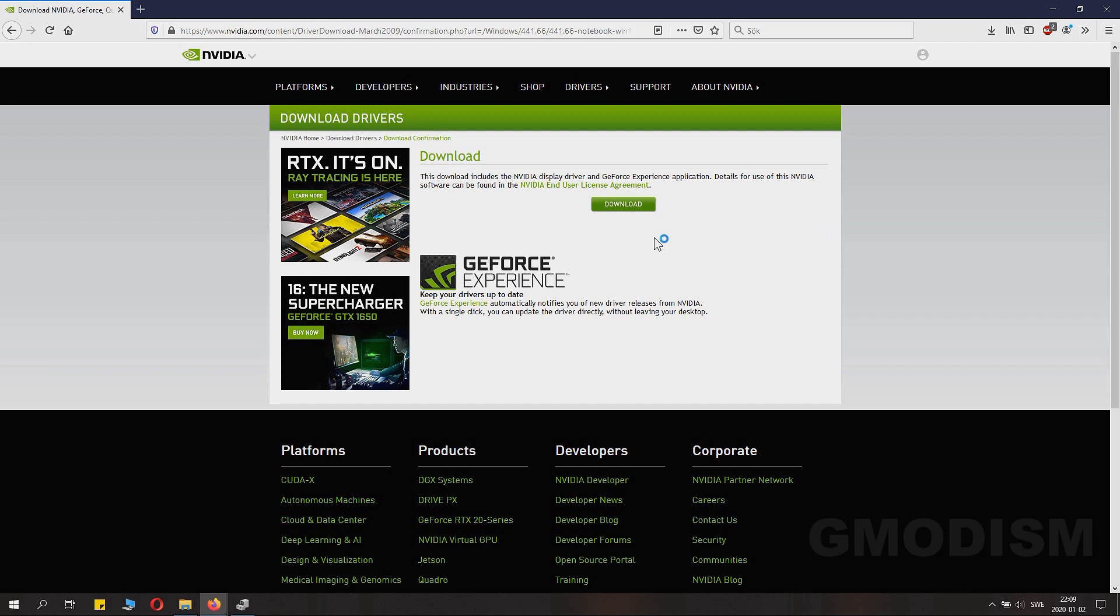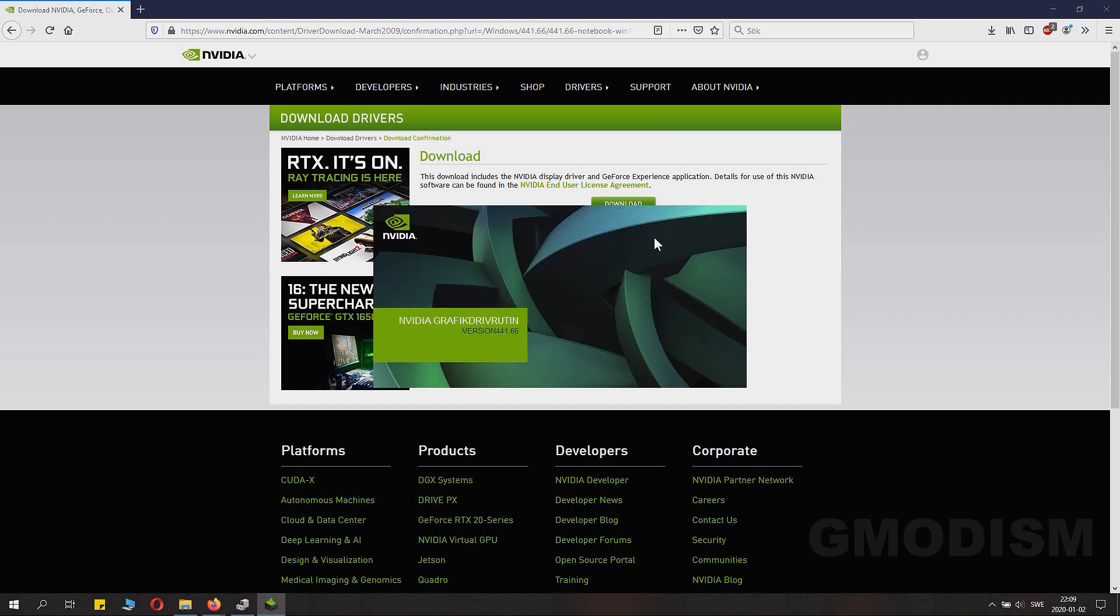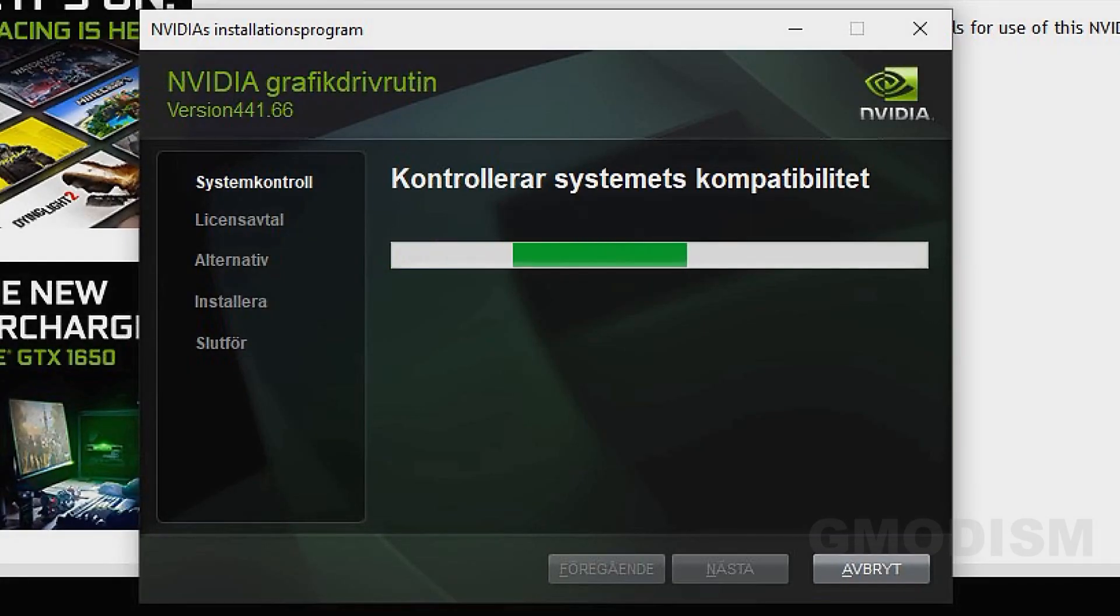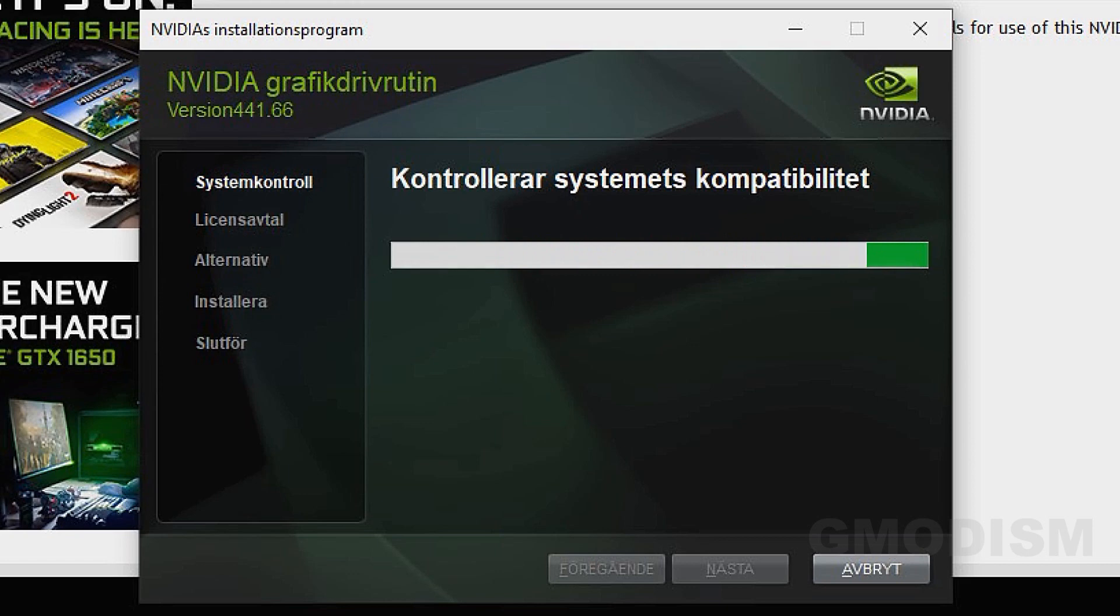When the extraction is done, it will launch the installation process. Here it will check your system's compatibility. If you selected the wrong drivers, it will tell you here.